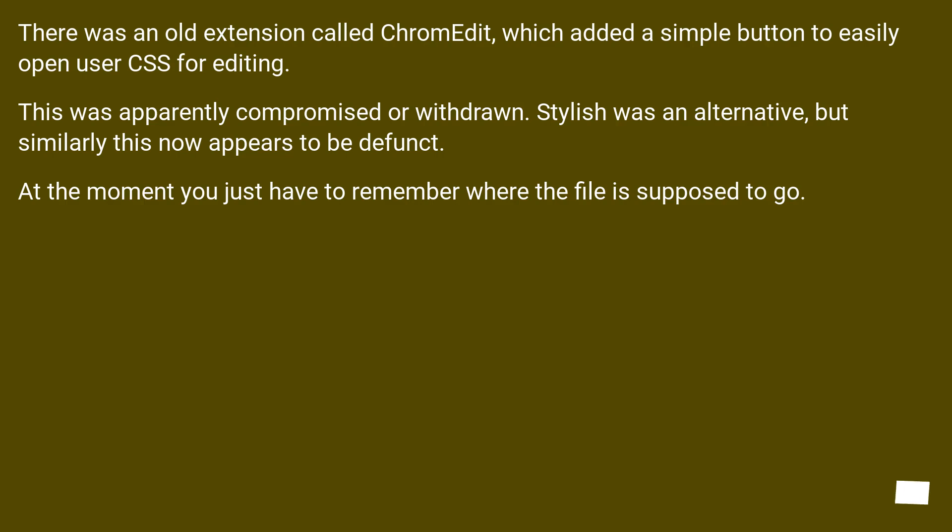There was an old extension called ChromeEdit which added a simple button to easily open user CSS for editing.